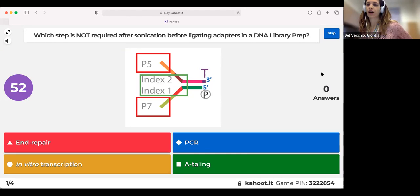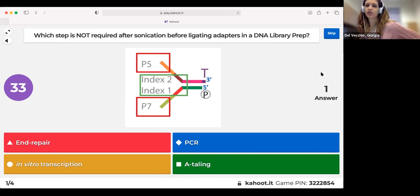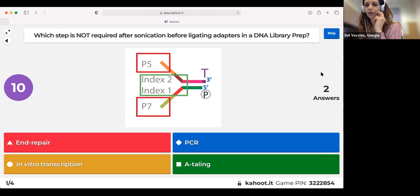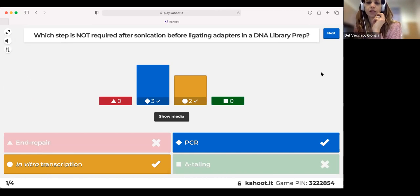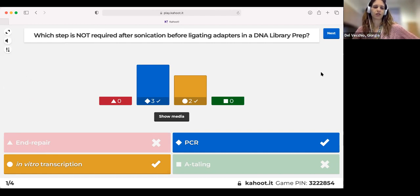First question: which step is NOT required after sonication before ligating adapters in a DNA library prep? There are two correct answers: end repair, PCR, in vitro transcription, or A-tailing. Sonication is fragmentation. The two steps not required before ligation are PCR — which if necessary comes after ligation — and in vitro transcription.